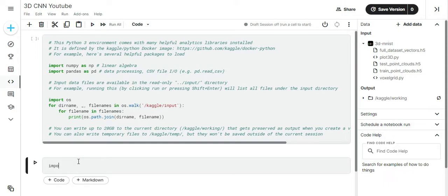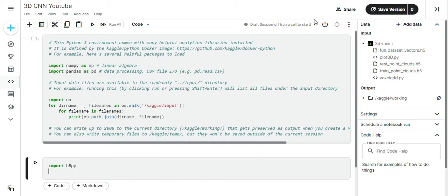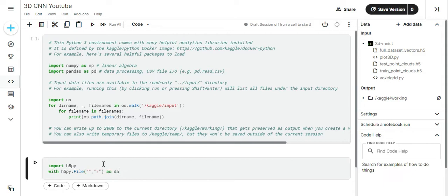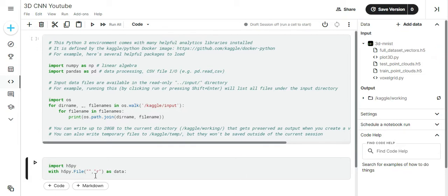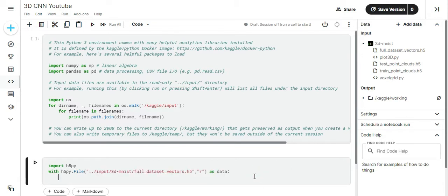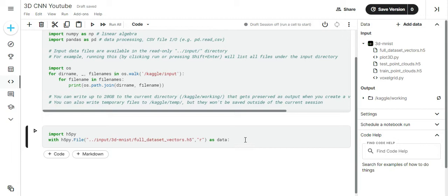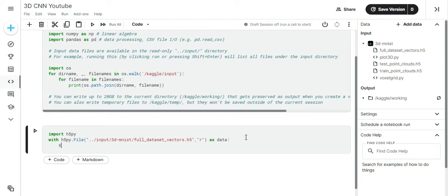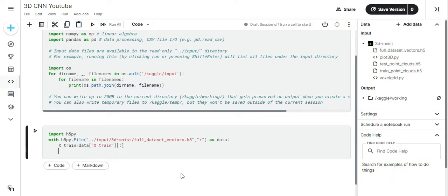So first we will import the data using the H5Py library. X-train and Y-train contain the training data.